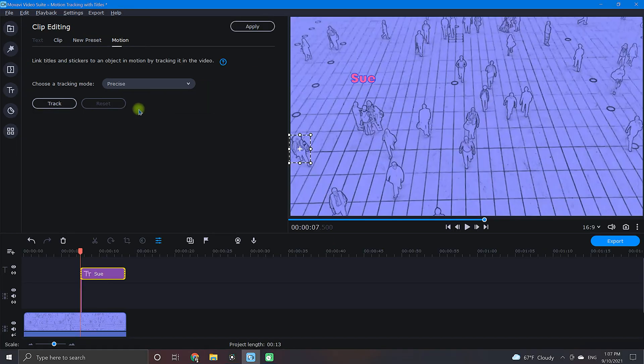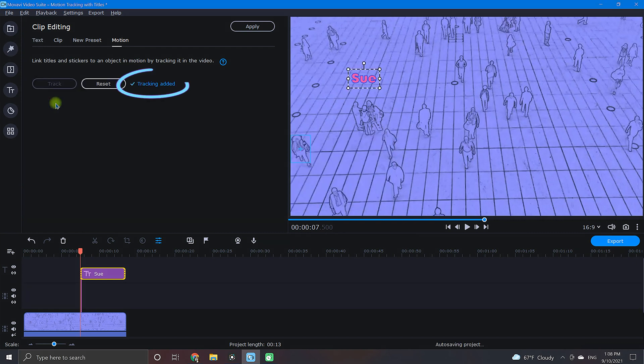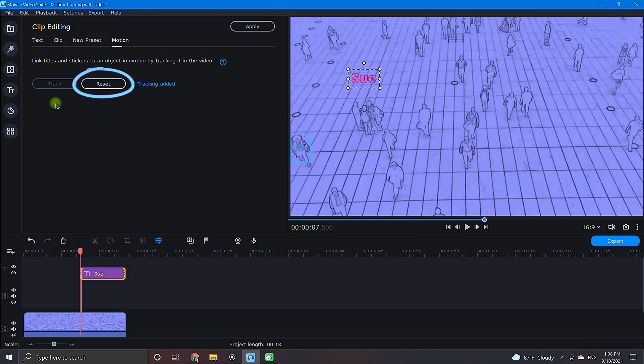Precise will take longer, but will work better on difficult movements. Once your tracking has been added, you will see this blue notification. If you ever need to reset your tracking, just click the reset button right here.